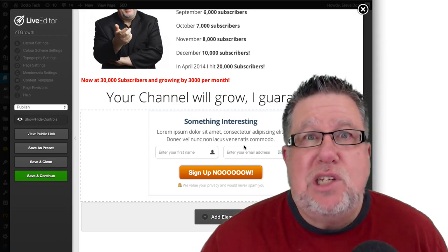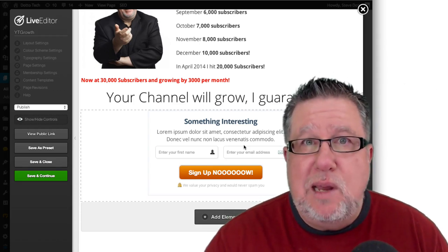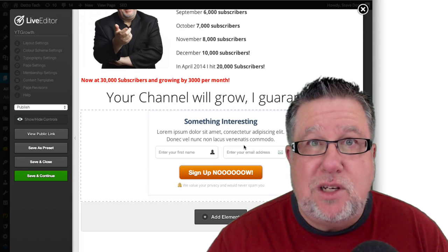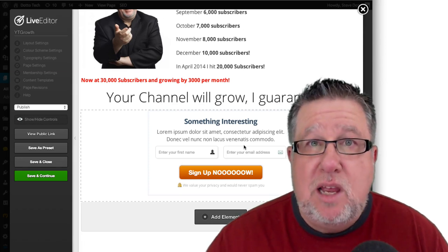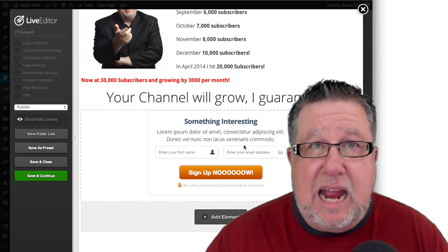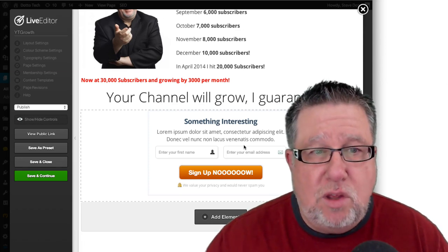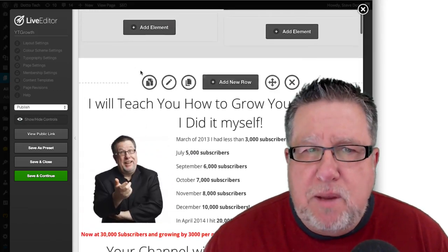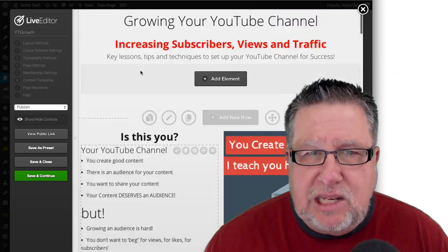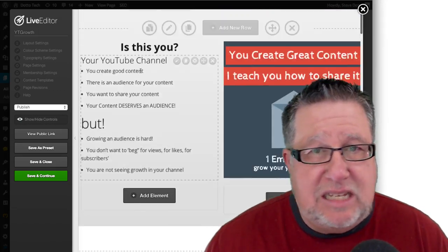Do you see how these tools make it so much easier for us to create rich-looking pages and create interaction with our audience? This is OptimizePress that does this.